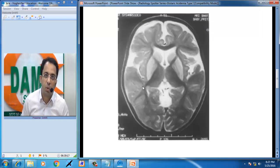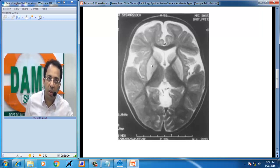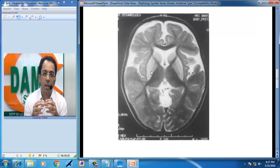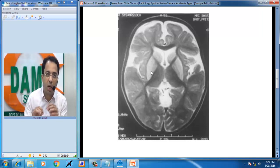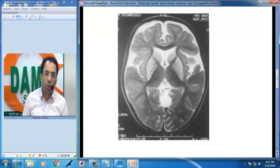On the T2-weighted image in this patient, you will see high signal intensity in the caudate nucleus and lentiform nucleus — so you have high signal intensity in the basal ganglia — and opened-up Sylvian fissures with lack of opercularization of the insular cortex.